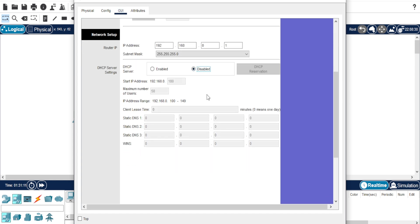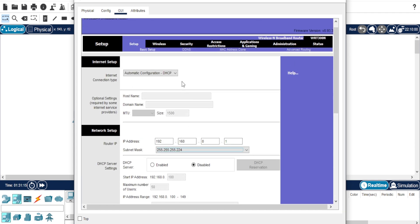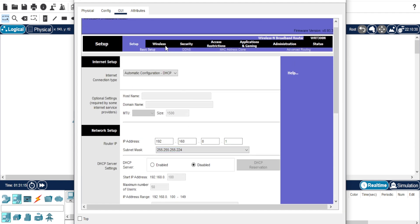Next, disable the DHCP server, then click Save. Now go to the Wireless tab and set a network name. This step is optional.